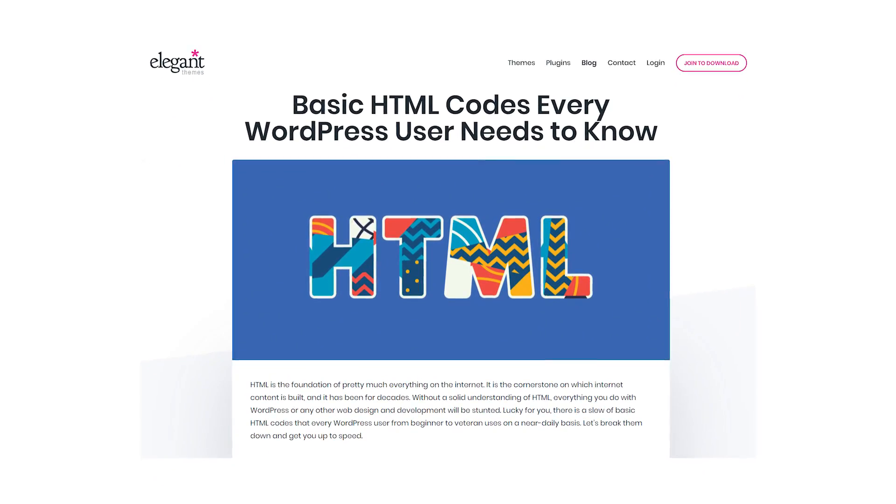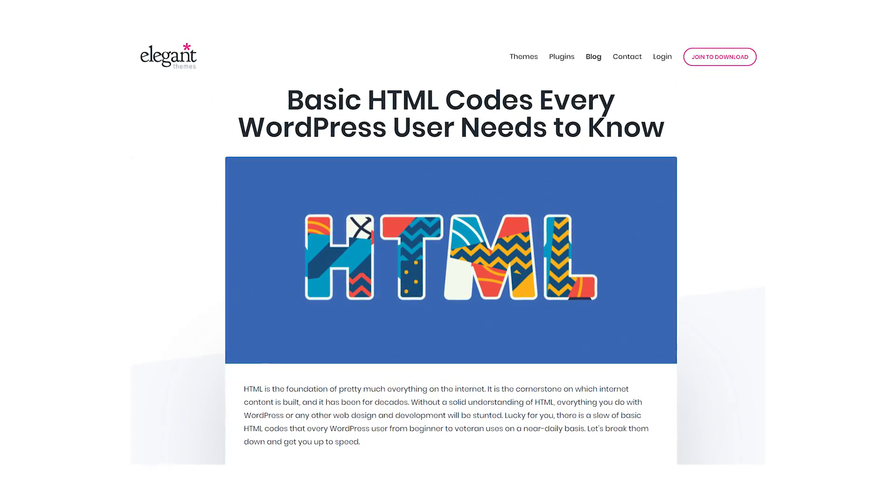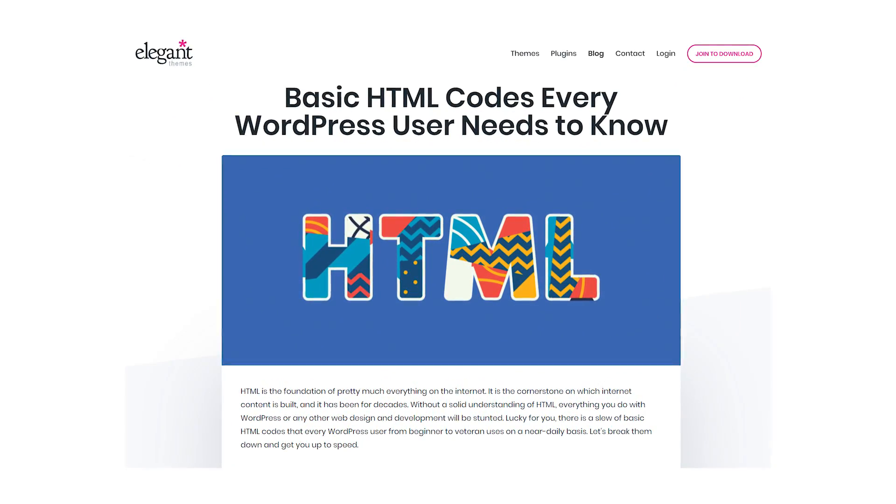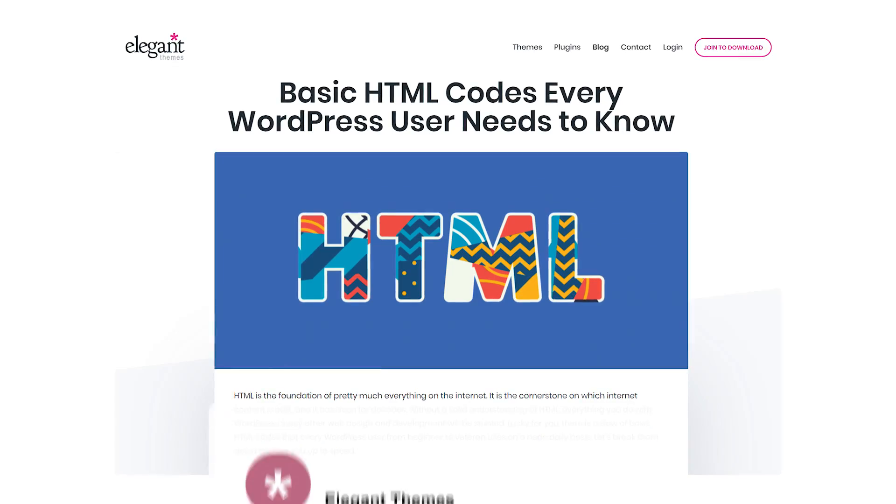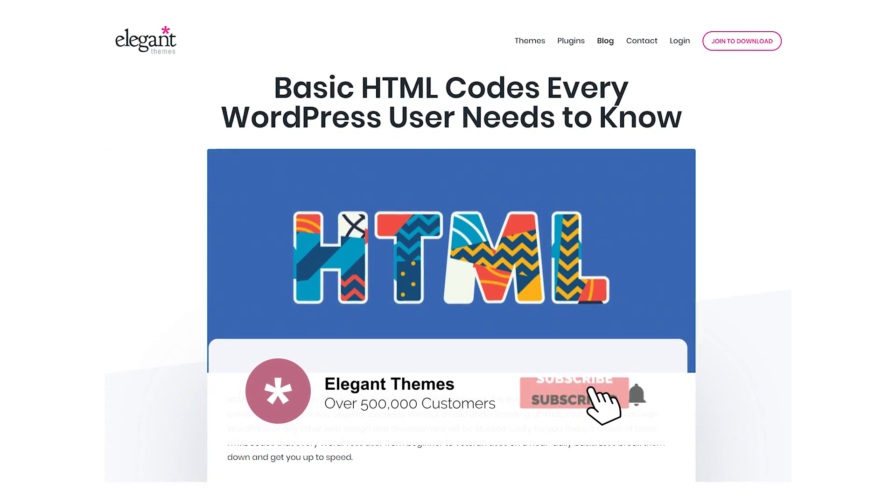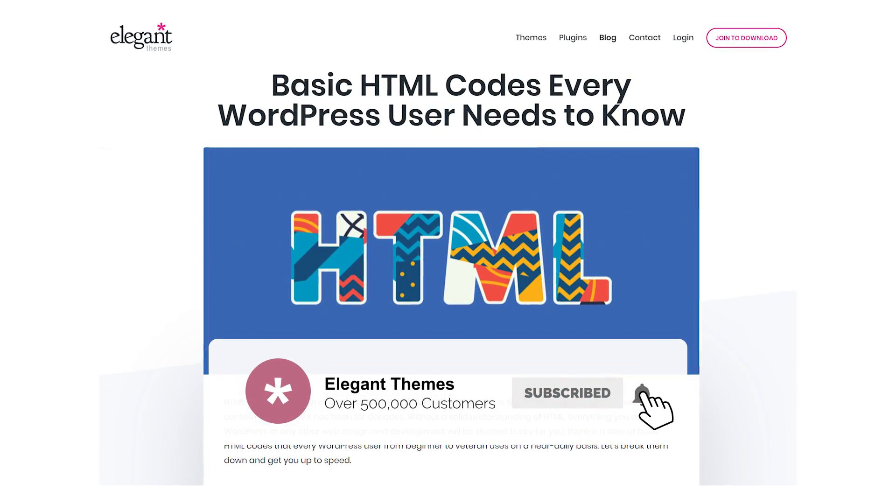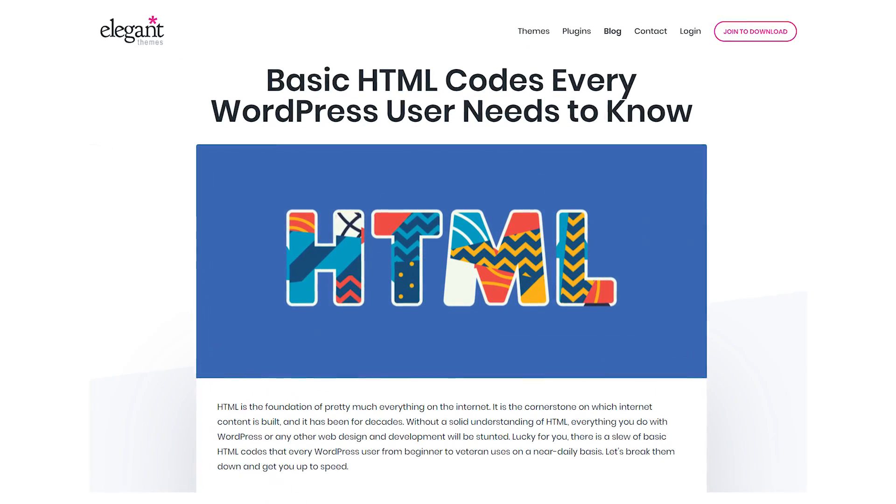And there you go, those are basic HTML codes that every WordPress user needs to know. If you enjoyed this video, be sure to give it a like and subscribe for more content. With that said, thanks for watching and we'll see you in the next one.